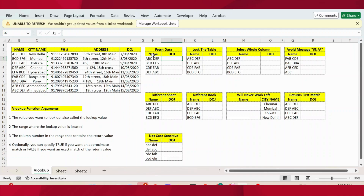In the first table, we have the name and I want the date of joining. In this table, we have the name, city, phone number, address, and then date of join. So now using the name, let's extract the date of joining from this table. For this, I use the VLOOKUP function.